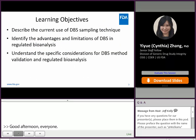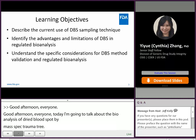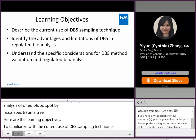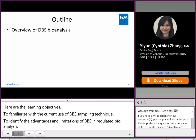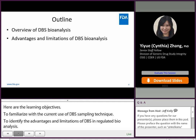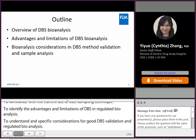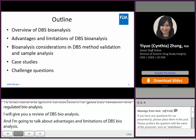Here are the learning objectives: to get familiarized with the current use of DBS sampling technique, identify advantages and limitations of DBS in regulated bioanalysis, and understand specific considerations for DBS method validation and regulated bioanalysis. I will give you an overview of DBS bioanalysis, discuss advantages and limitations, considerations in method validation and sample analysis, share two case studies, and finish with some challenge questions.